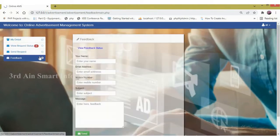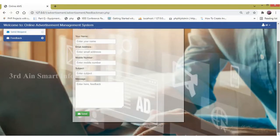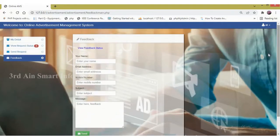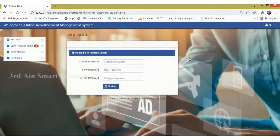Then click feedback. This is the feedback form. Here we have to enter the relevant details to send the feedback message to the admin. A change password function is also available in this module.